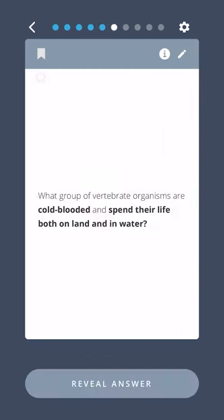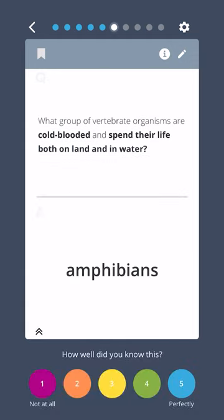What group of vertebrate organisms are cold-blooded and spend their life both on land and in water? Amphibians.